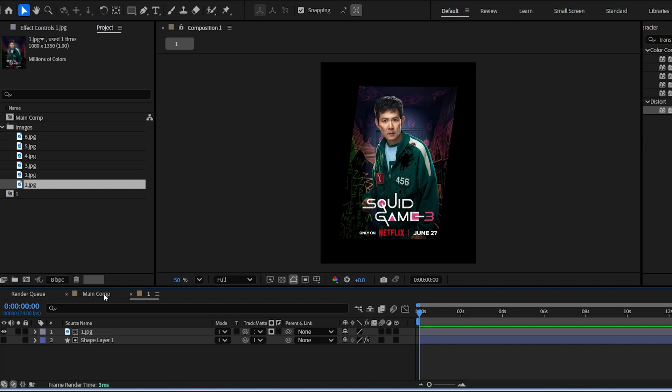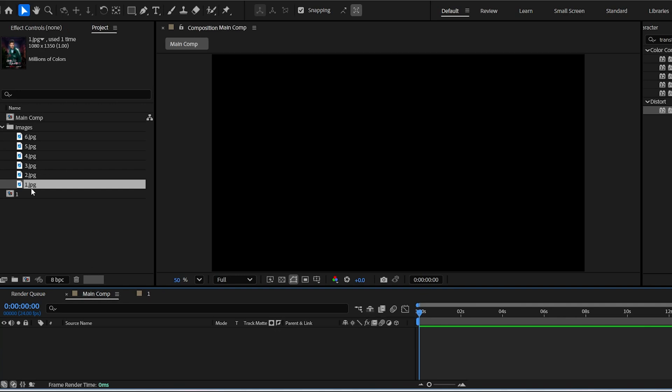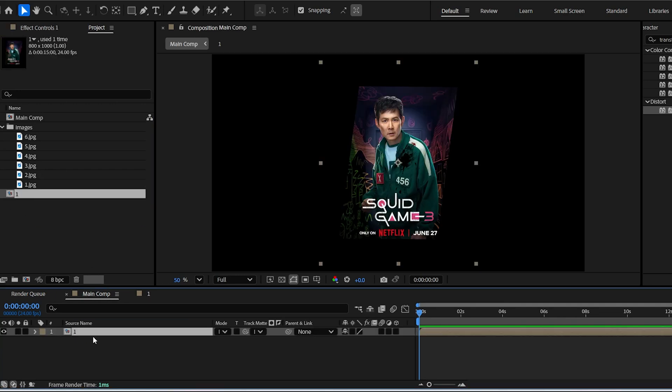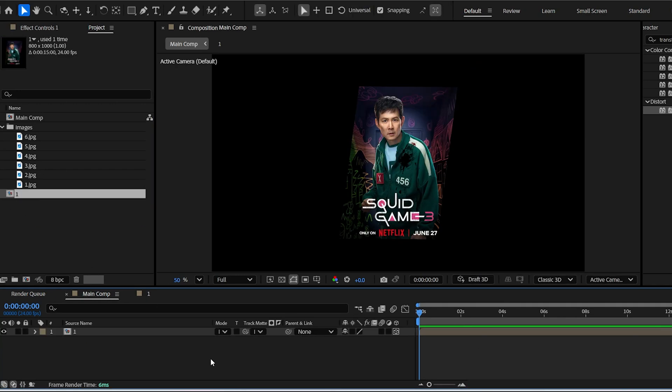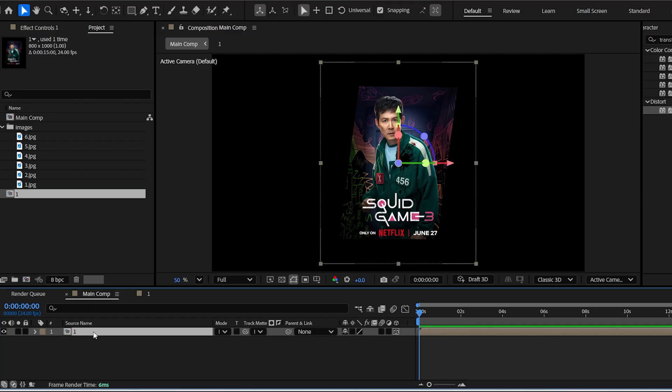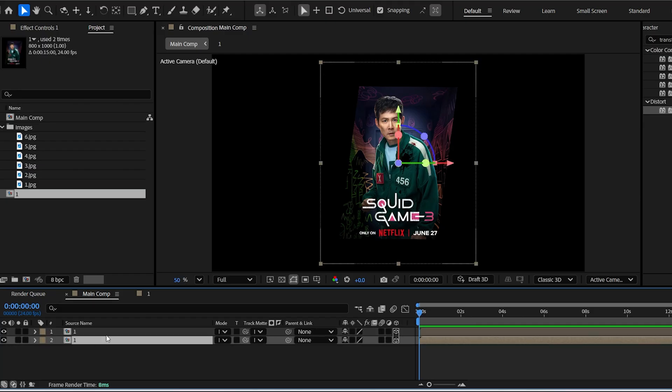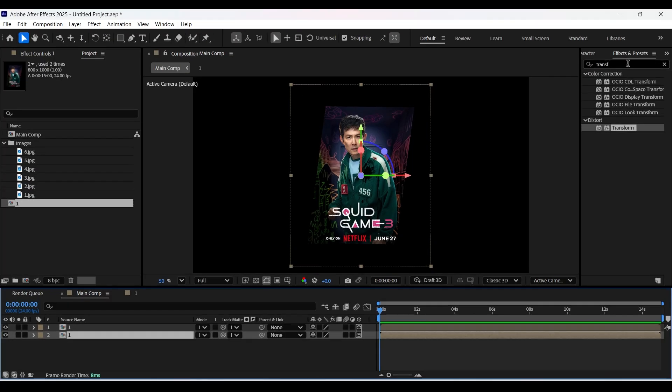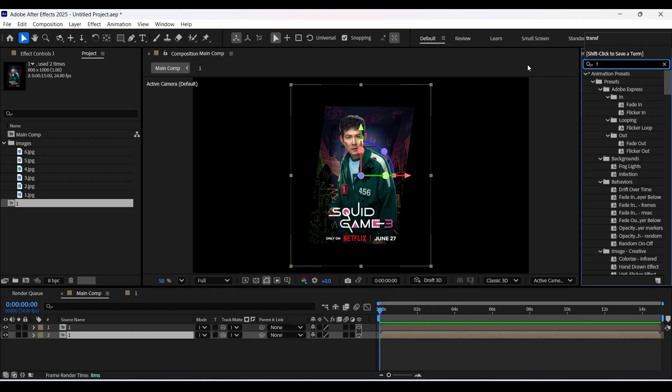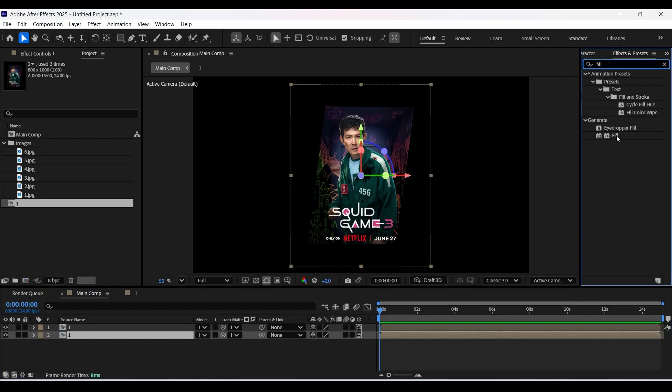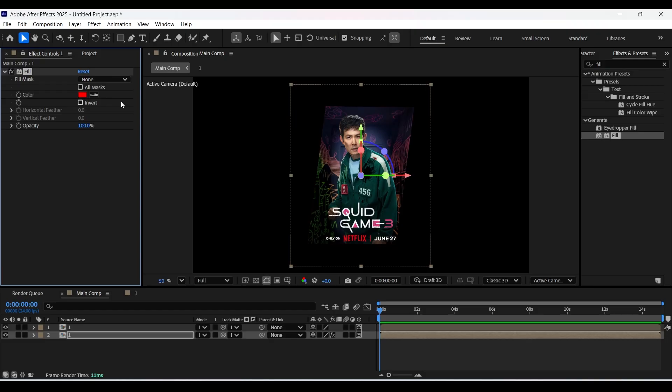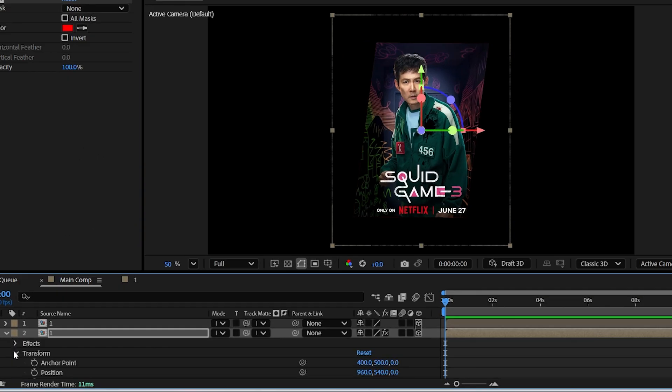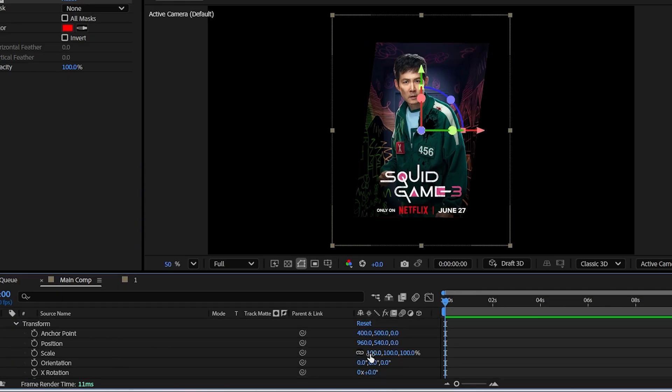Now head back to the main composition and drop the composition one in it. Enable 3D for that layer. Now duplicate the layer by pressing Ctrl D. Now select the bottom layer and apply the fill effect. Choose the fill color from here and increase the scale properties of the bottom layer just like so.